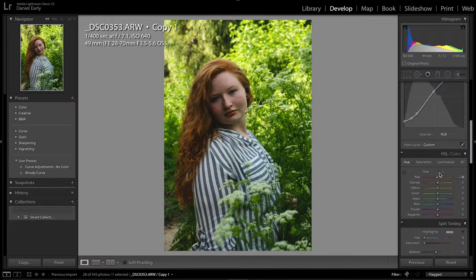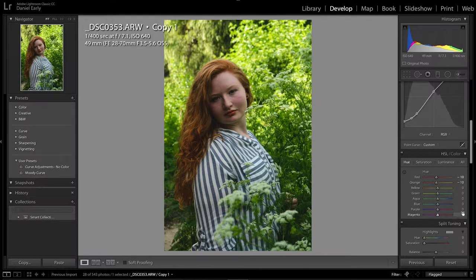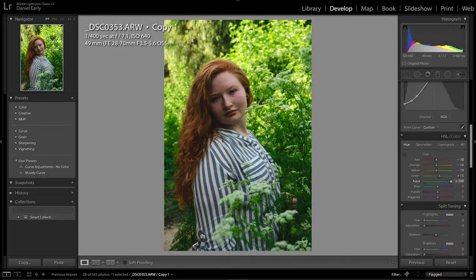We're going to mess with the hues a little bit just to kind of make everything come alive. We're going to play with our yellows and our greens to get the look that we want, and you can see you can go kind of crazy with this and get a little creative. I like to keep everything pretty natural looking, but just add a little bit of oomph to the photo and make everything pop a little bit.